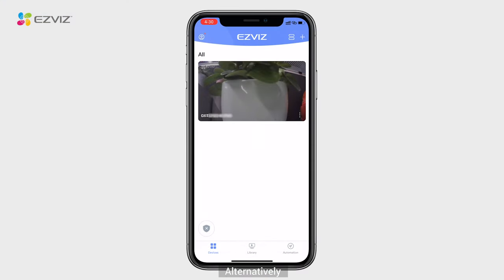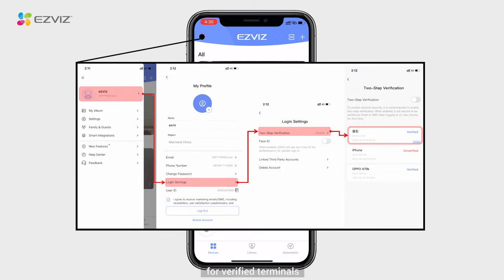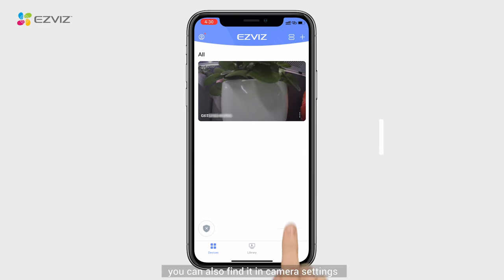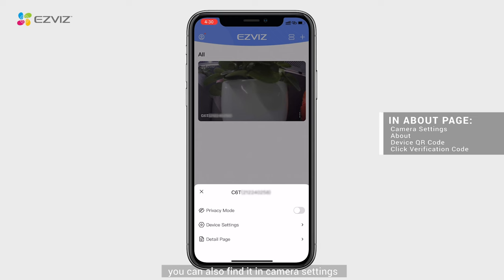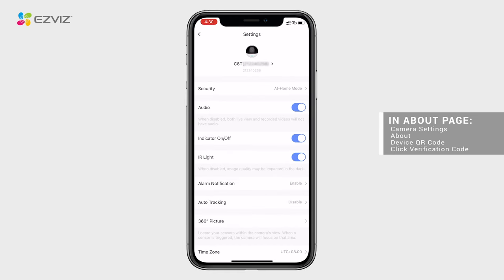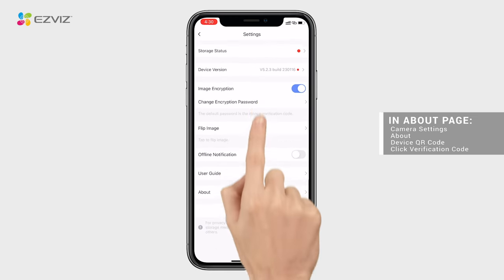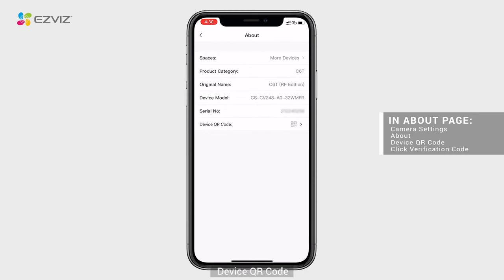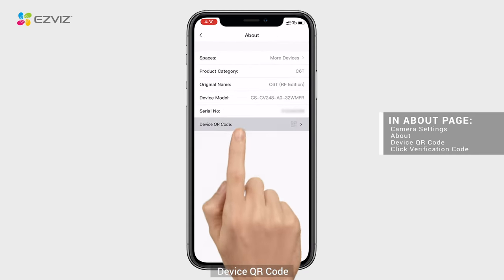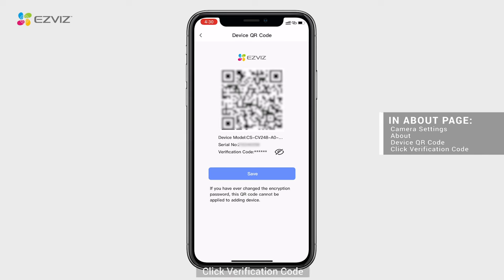Alternatively, for verified terminals, you can also find it in camera settings: About, Device QR Code — click Verification Code.